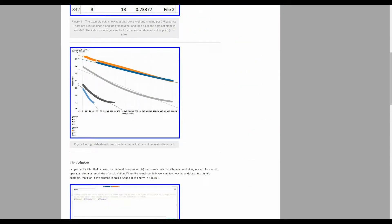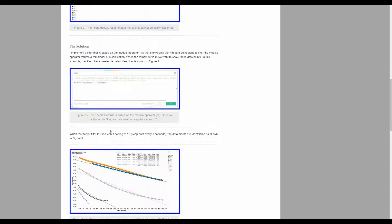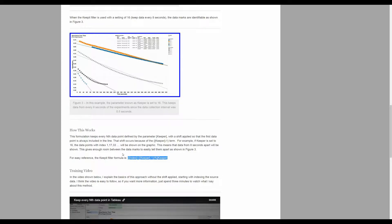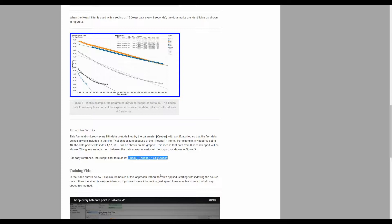It takes a high density line like this and allows you to break those points out every nth data point. It's pretty easily accomplished with this highlighted keeper formulation right here where you use an index, a parameter called keeper, and a modulus operator.